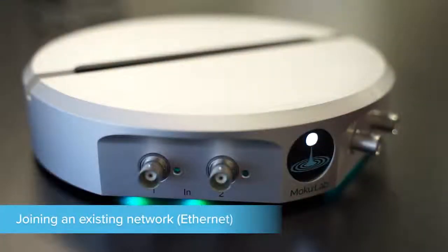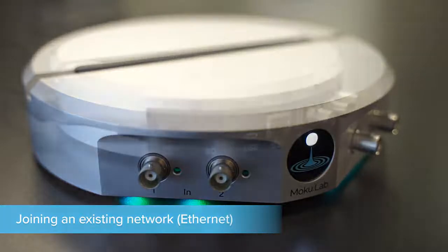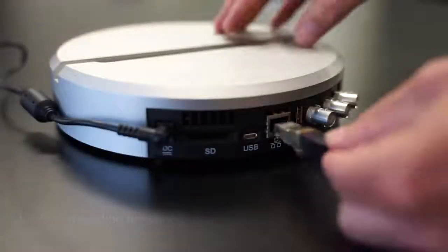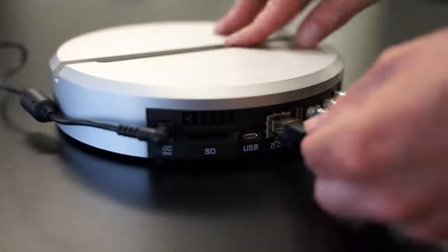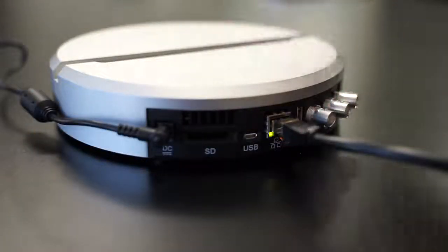Next, instead of Wi-Fi Direct, we can join an existing wired network by Ethernet connection.